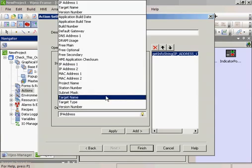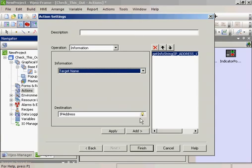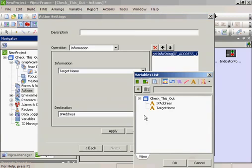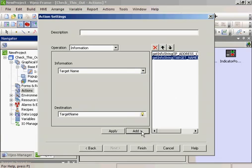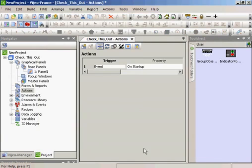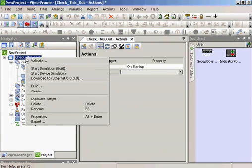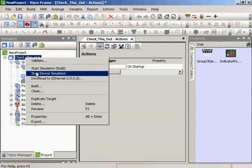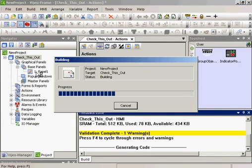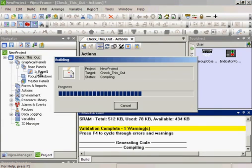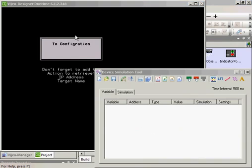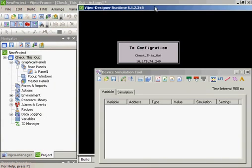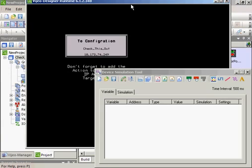And then I'll get the target name. Add it. Now I can simulate this application. Check This Out is the target name. And you'll see that Check This Out came in with my IP address.